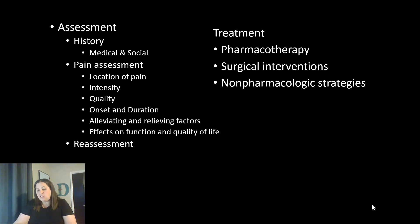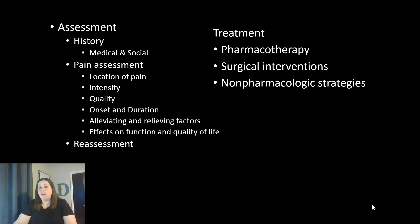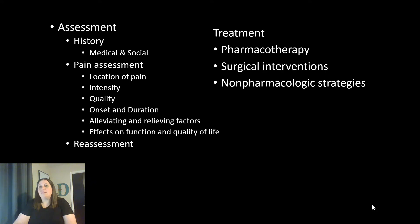Surgical interventions may be the next step in treatment. These could include nerve blocks, joint injections, joint replacements if pain is in a joint area, or spinal fusion if the pain involves the back. There are various surgical options depending on the location and nature of the pain.